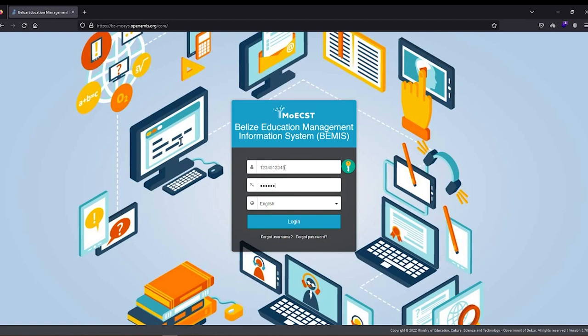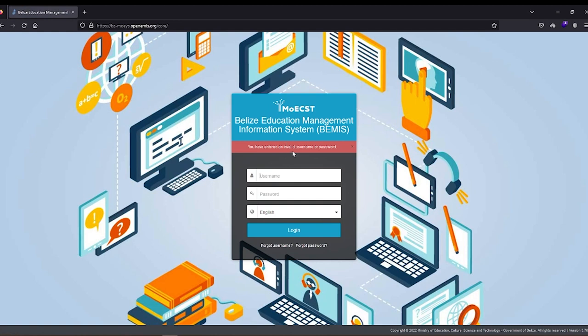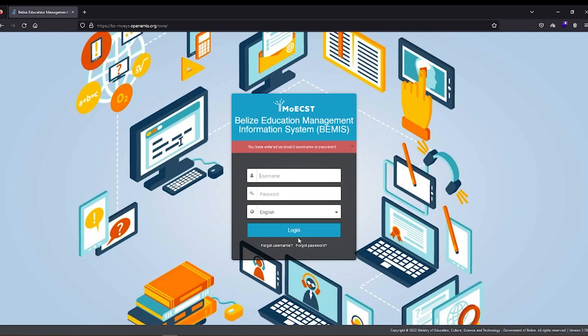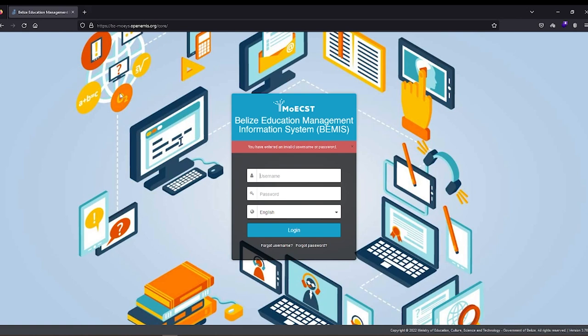If you have forgotten either your username or password, kindly utilize the forgot username or forgot password options below the login button. If you encounter any issues logging in, kindly contact the Policy Planning Research and Evaluation unit at 203-6486 or via the Ministry's website as it appears on your screen.